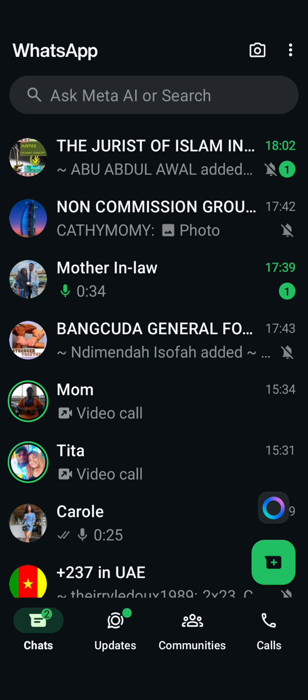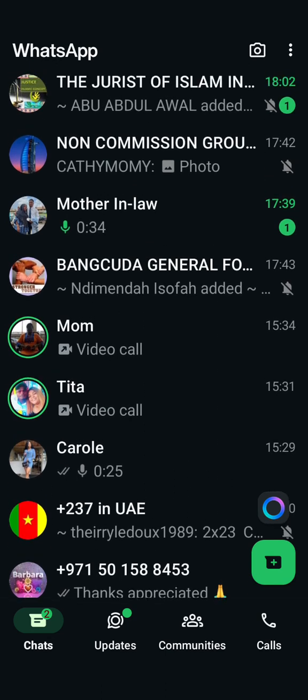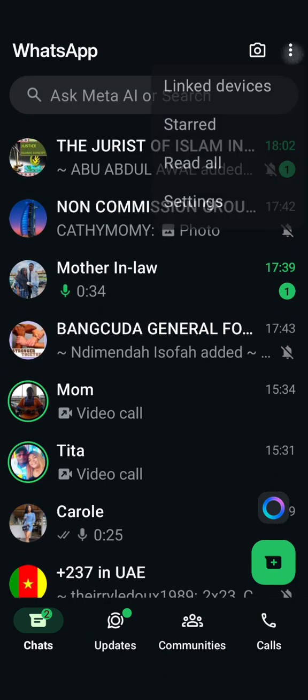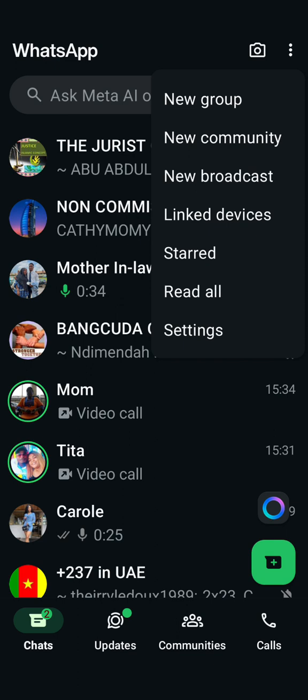If you want to activate WhatsApp ghost mode, come here on your WhatsApp and click on the story button. There will be no blue ticks and it is only going to show one tick.